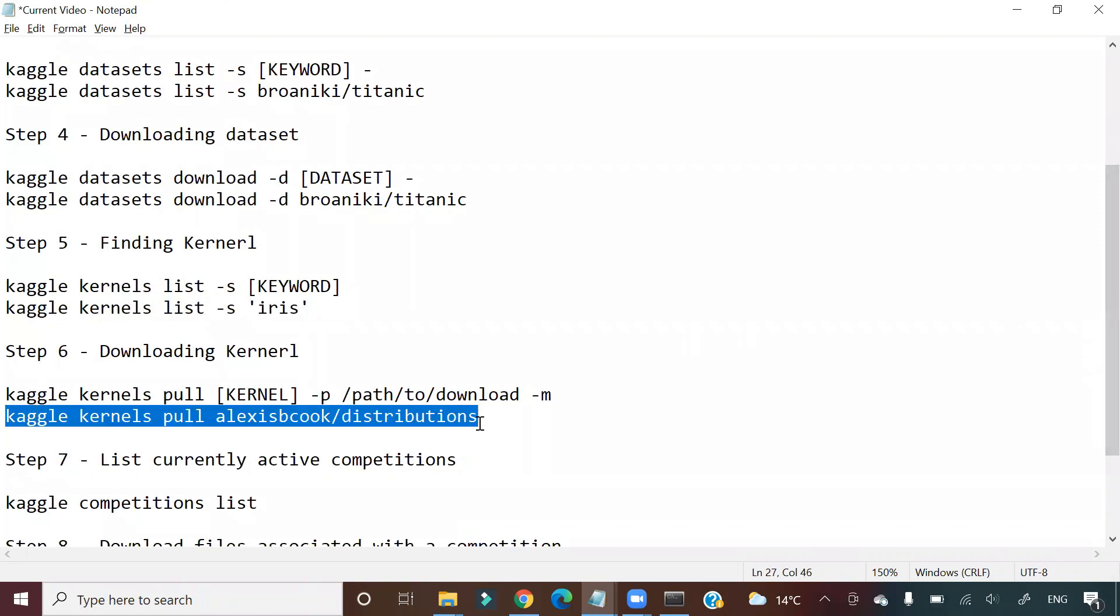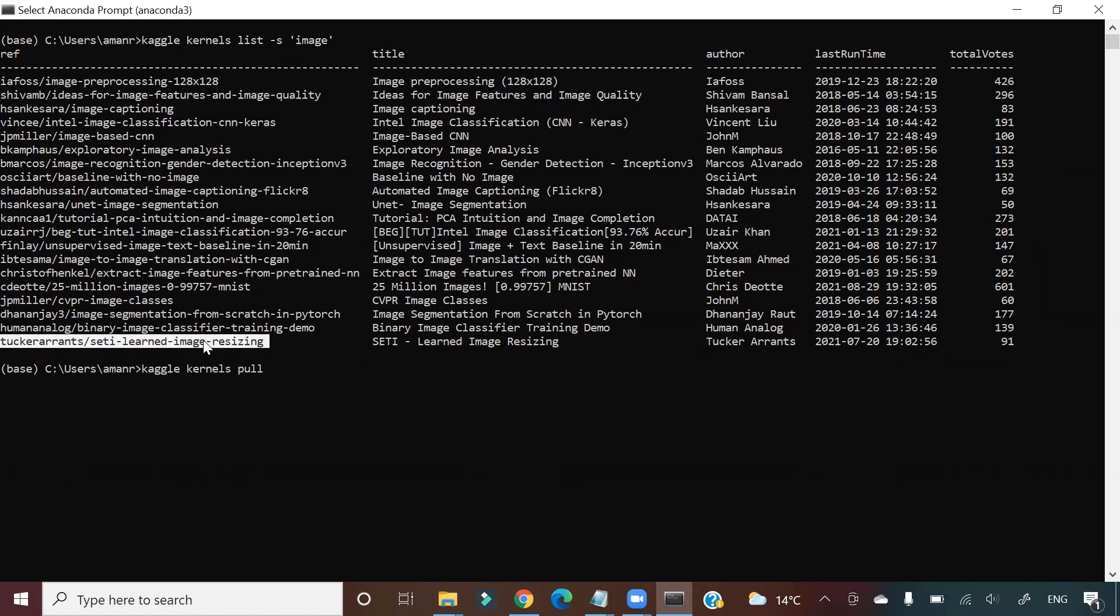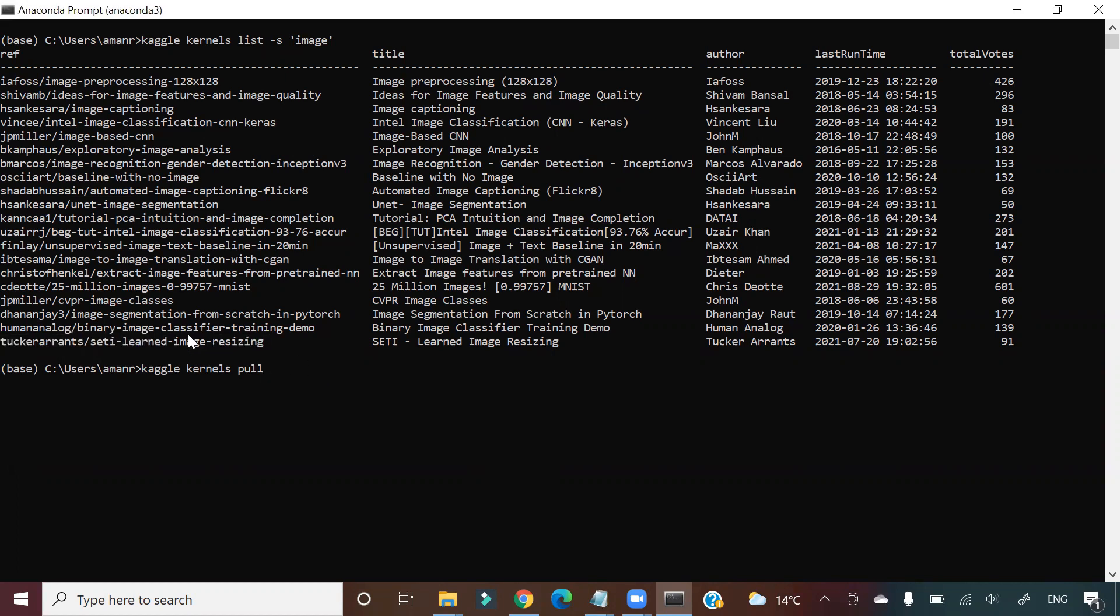So I go and copy this, and suppose I want to download this particular kernel. I probably need to write it here. So I will take a smaller one: jpmiller/cvpr-image-classes.